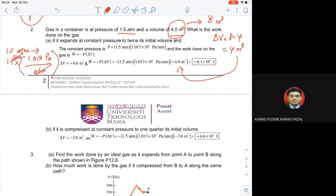Delta V: initial volume is 4, final is 8, so delta V ialah 8 minus 4 equals 4 meter cube. Sebab ini ialah constant pressure, kita gunakan W equals to negative P kali dengan delta V. If it is compressed at a constant pressure to one quarter its initial volume — one quarter of 4 is 1. So delta V ialah 4 minus 1 equals 3. Kalau kamu dah calculate P tadi, just ambil P kali V straight away.